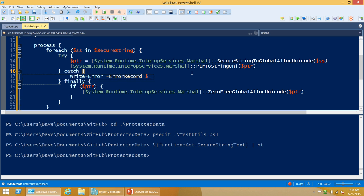Question: is this available in version 4 backported, or just version 5? My module, Protected Data, is compatible back to PowerShell version 2. The CMS Message cmdlets — the techniques they use may be compatible back, but I'm not sure. I know they're only distributed right now with PowerShell version 4 with the patch, or PowerShell version 5.